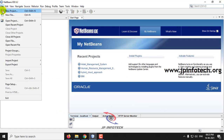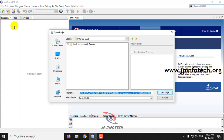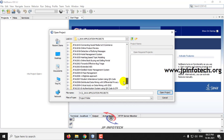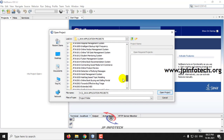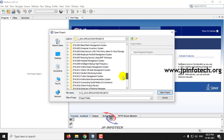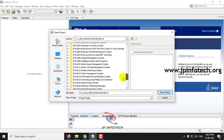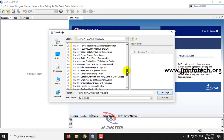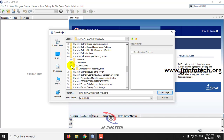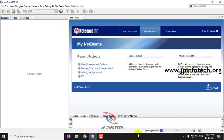Go to the File menu and click Open Project. Now select the source code location and click Open Project. Kindly wait till the complete project is loaded into the NetBeans IDE.